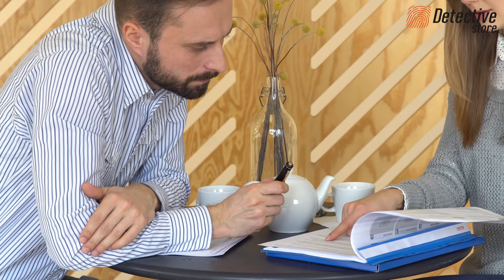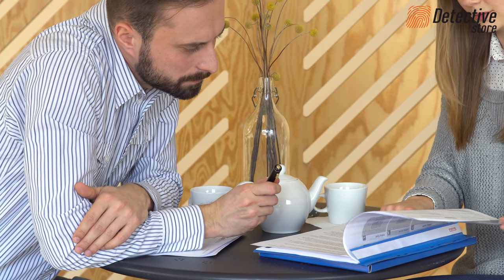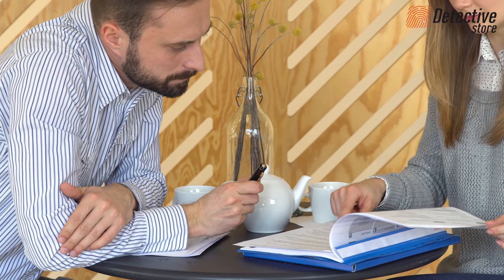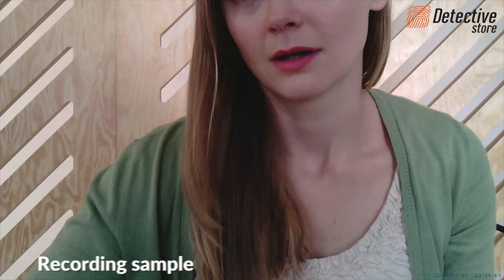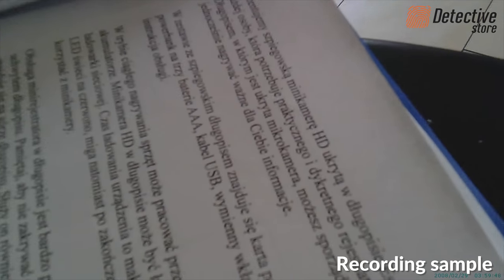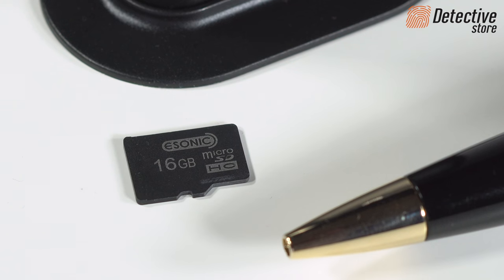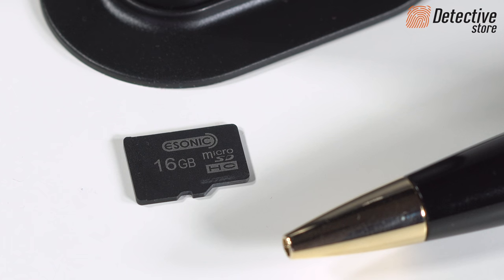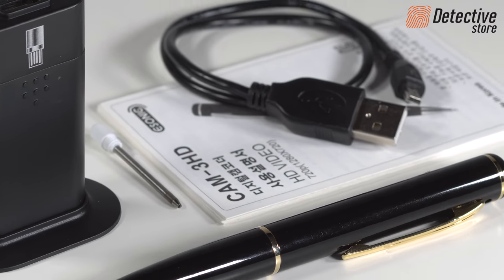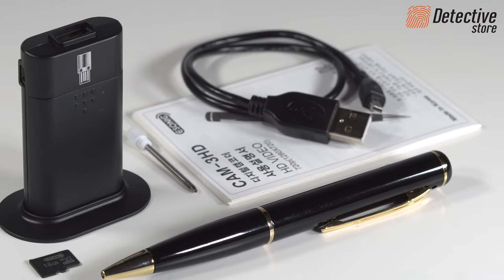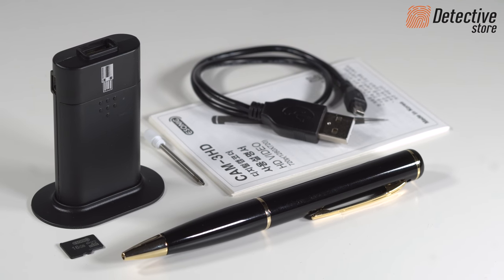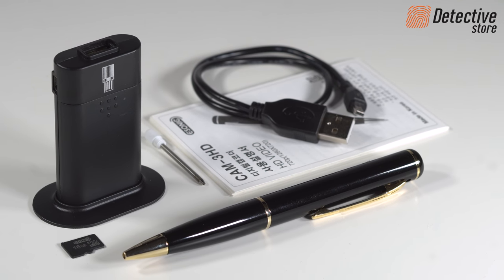You can use the pen, which encloses the micro camera, to take notes at the meeting and, at the same time, to record information important to you. The Spy Pen comes with a 16GB memory card, a power bank with three AAA batteries, a USB cable, a pen refill, and a user manual.